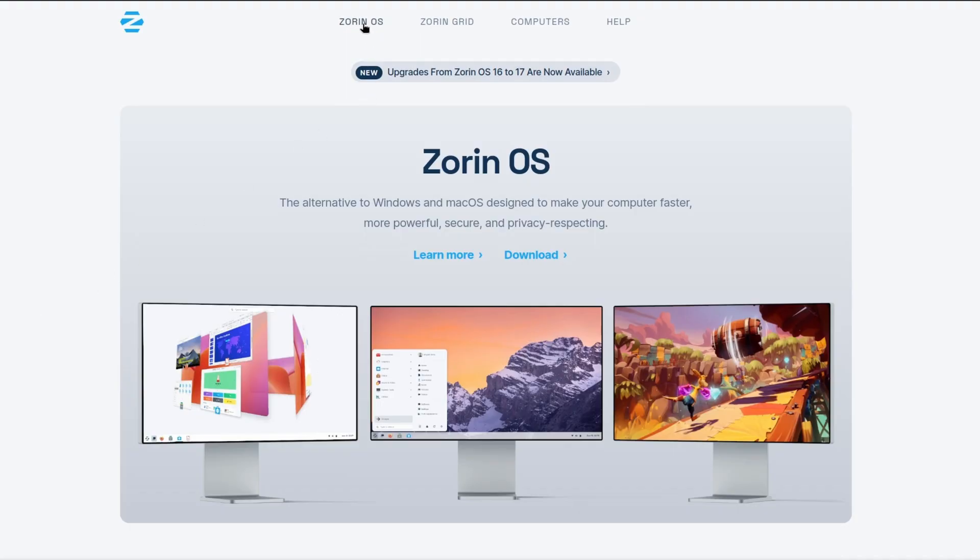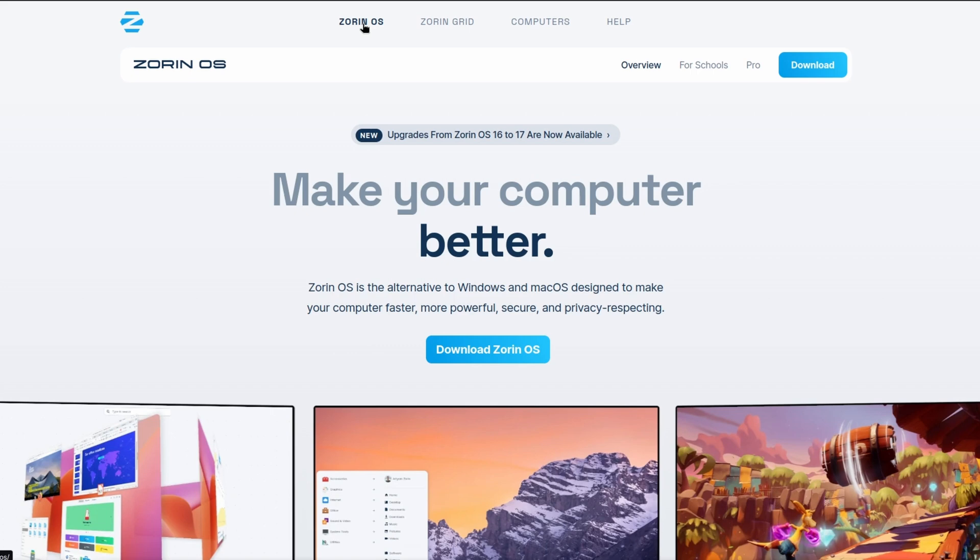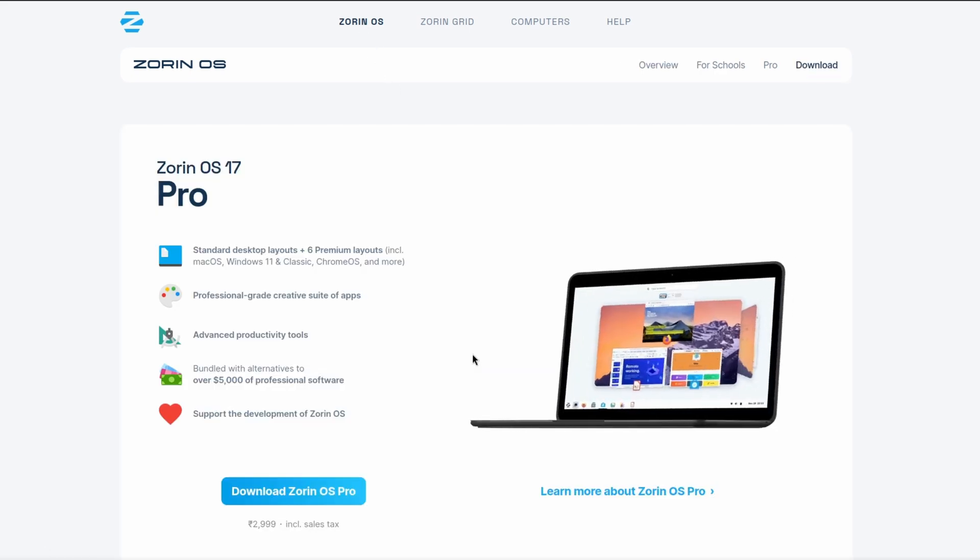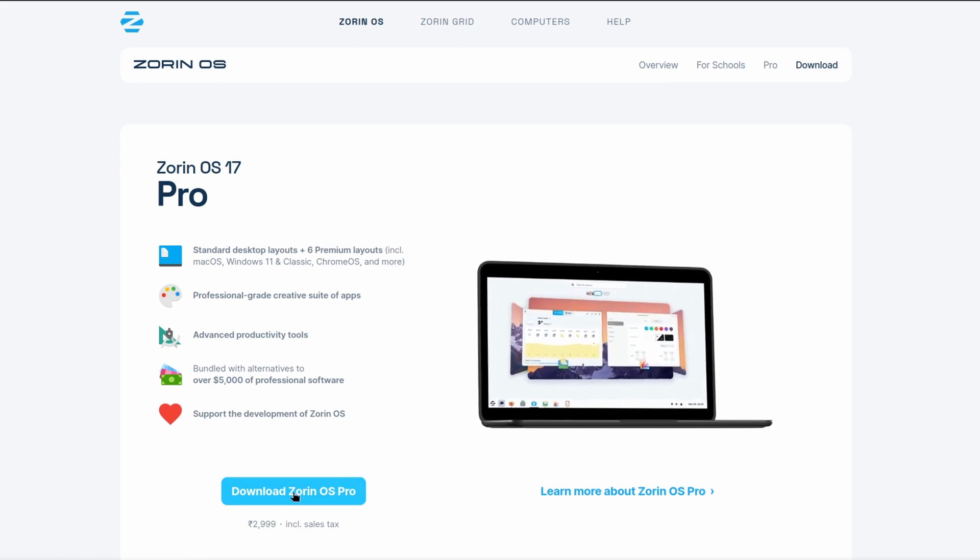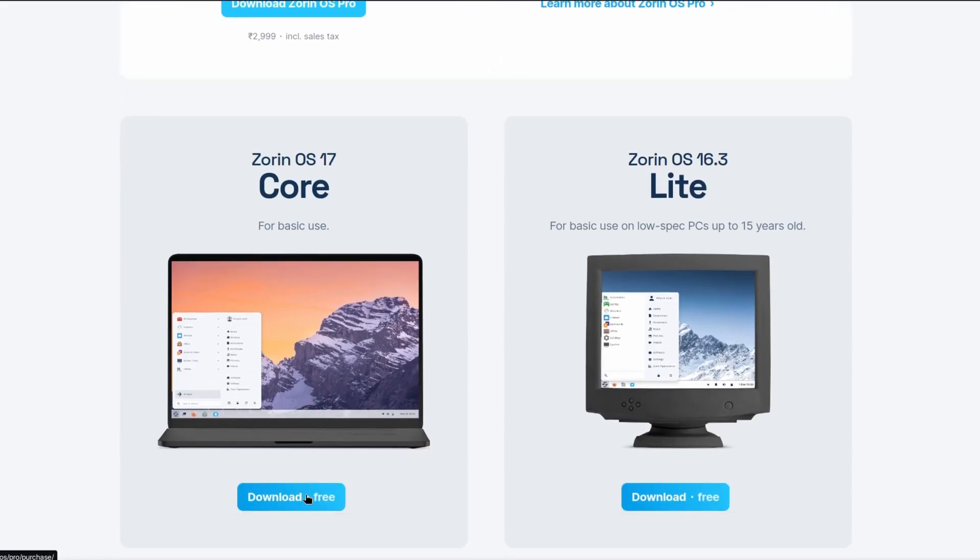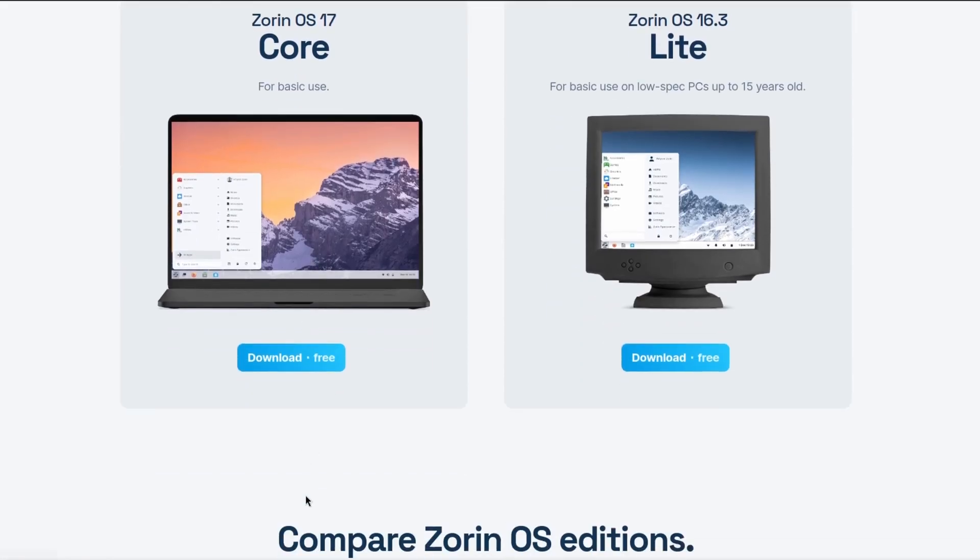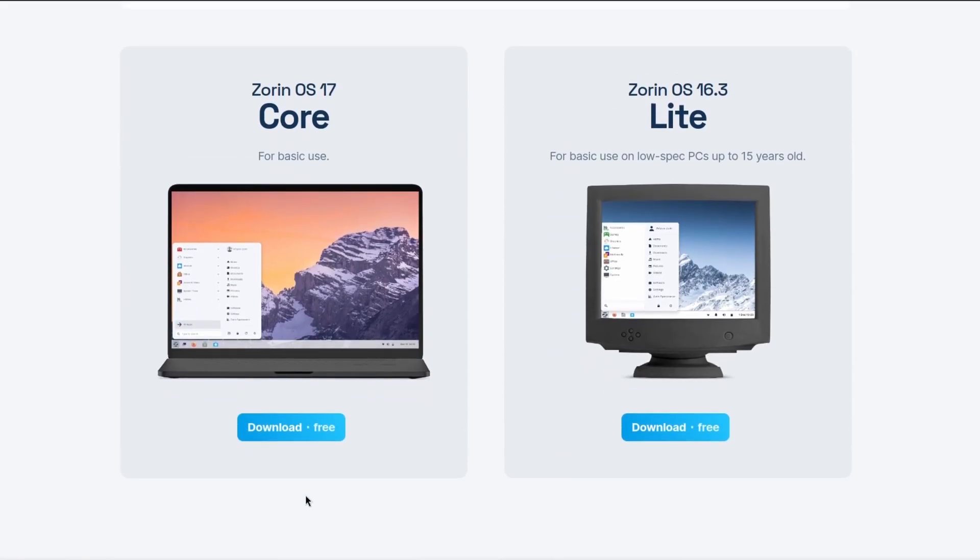To get Zorin OS, go to Zorin.com and click on download. You will be presented with Zorin OS Pro. Scroll down to find Zorin OS 17 Core. We will use this one since it's the free version.